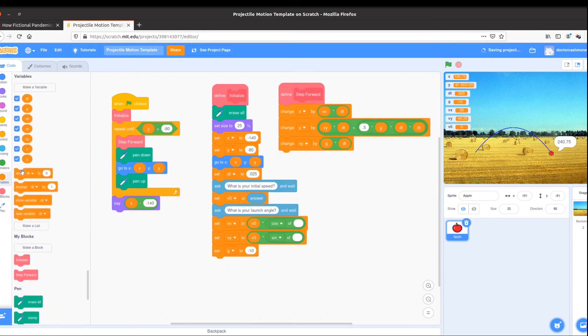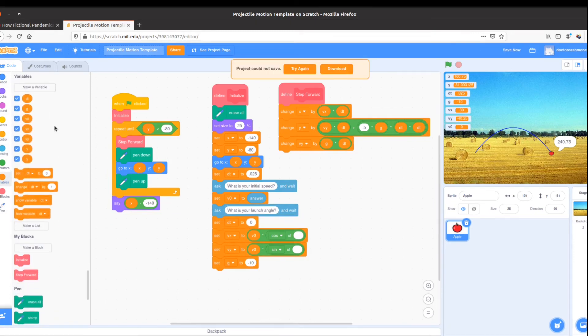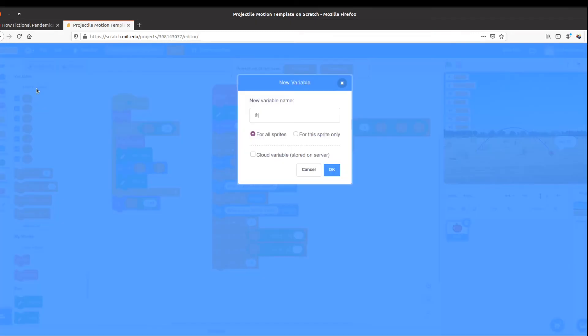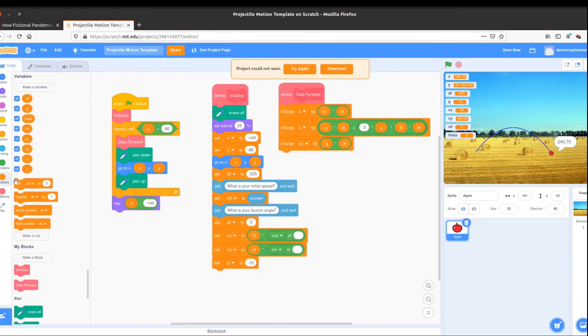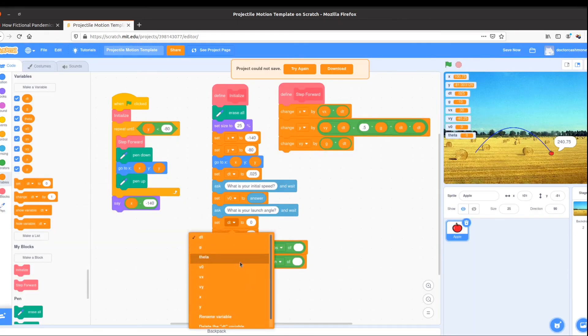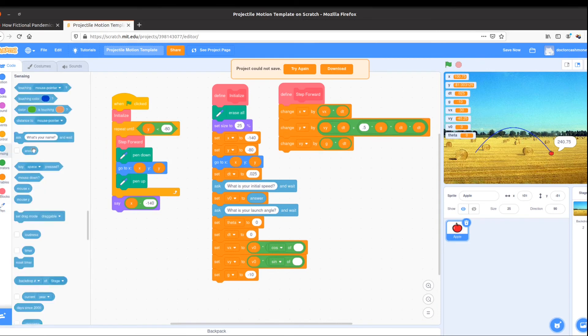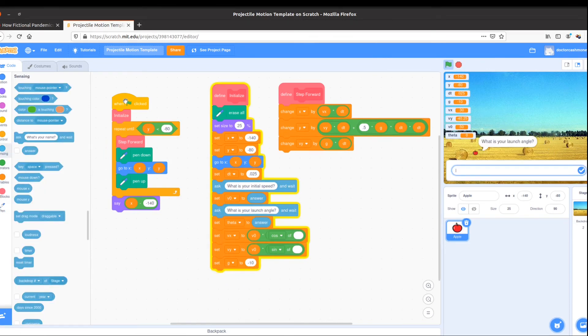Remember what we do? We use set, and we need a new variable. We'll call it theta. You could call it angle. We'll say set theta to answer, and answer always holds the most recent answer. And my launch angle will be 53 degrees.